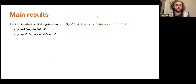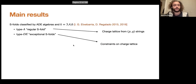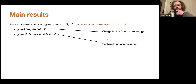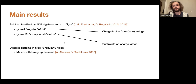For regular S-folds, these N=3 SCFTs are classified by some ADE algebra and integers K = 3, 4, 6. I call the type A regular S-folds those with a type IIB interpretation, while type E and type D I call exceptional S-folds, built from a particular M-theory setup. We look at the charge lattice: for type A we look at (p,q)-strings since we have a type IIB description, while for exceptional S-folds we build some generic constraint from the charge lattice.